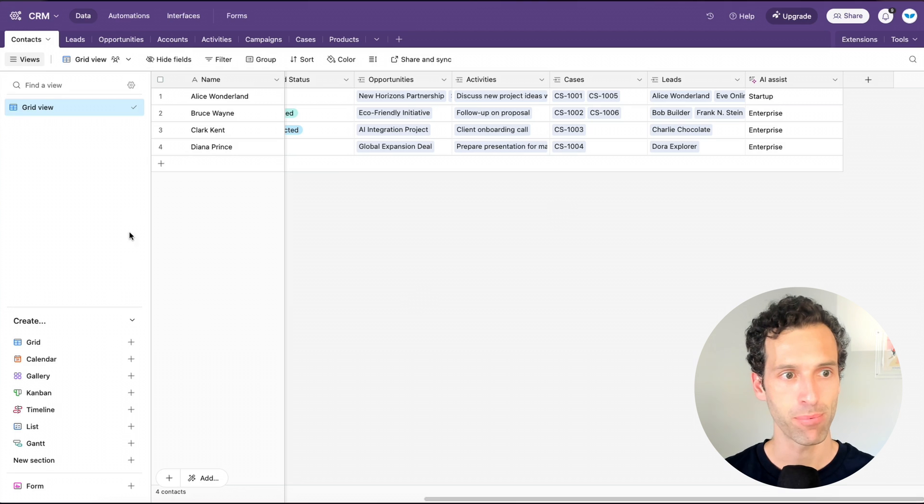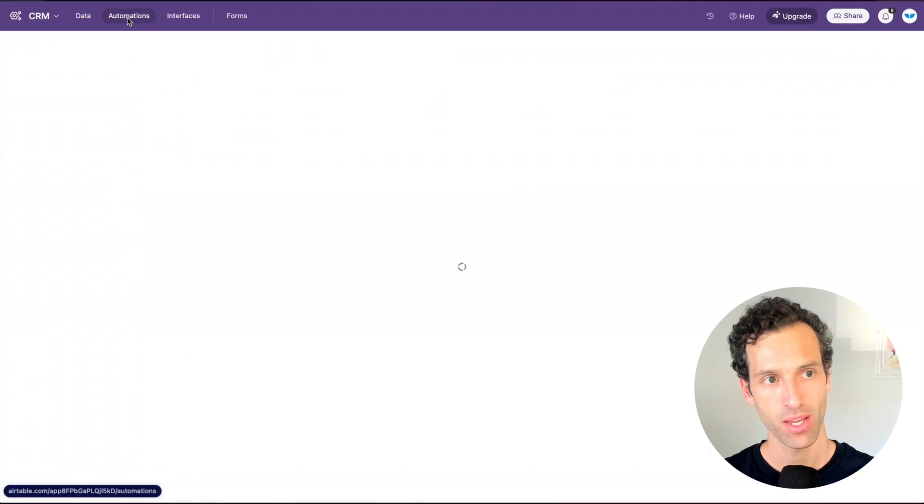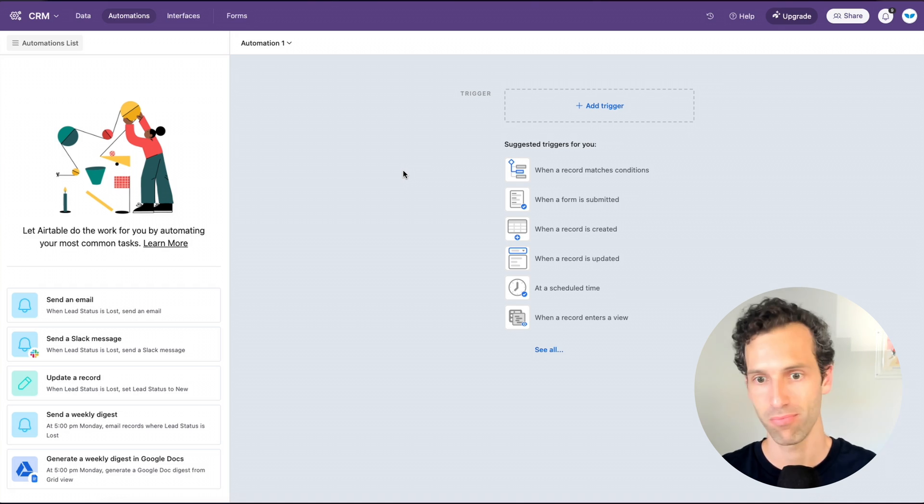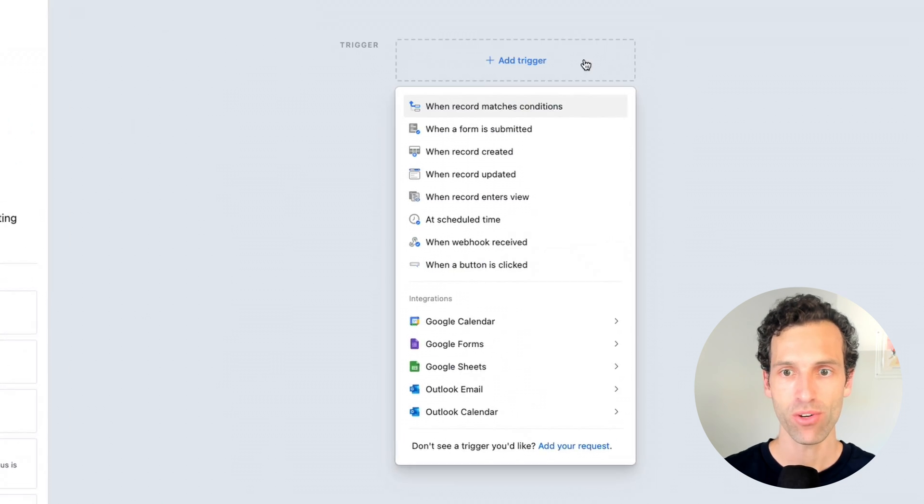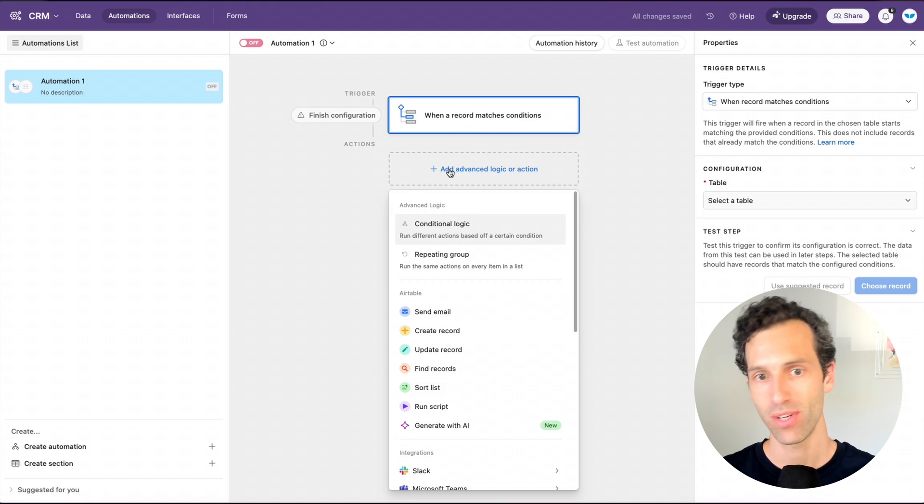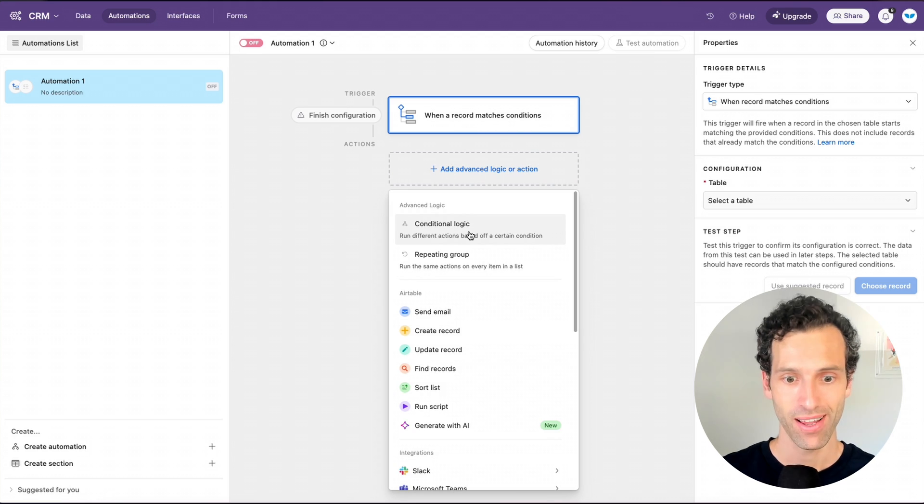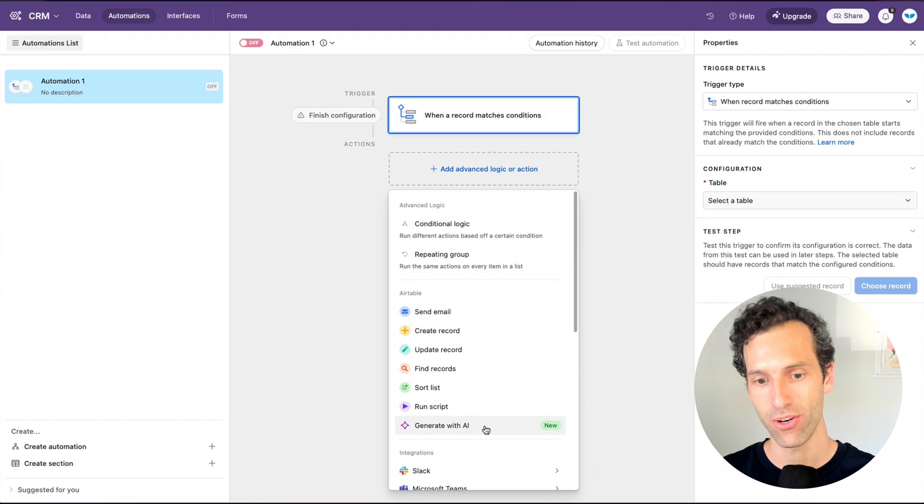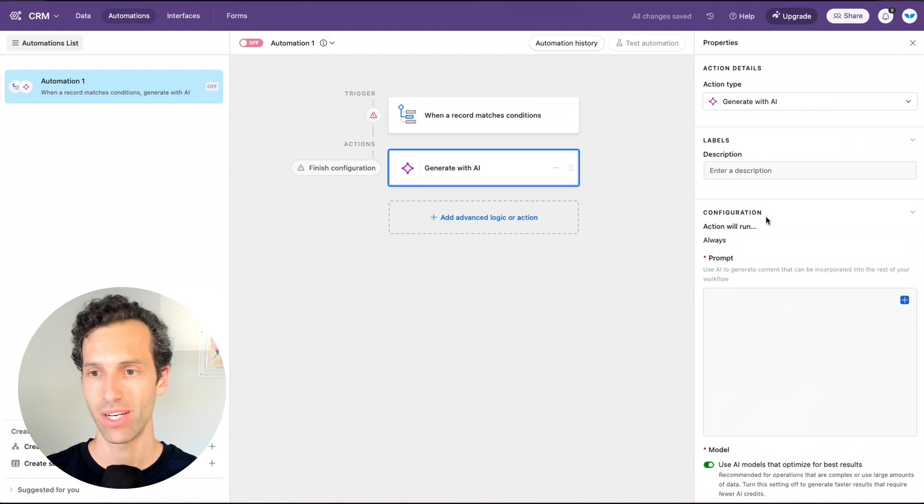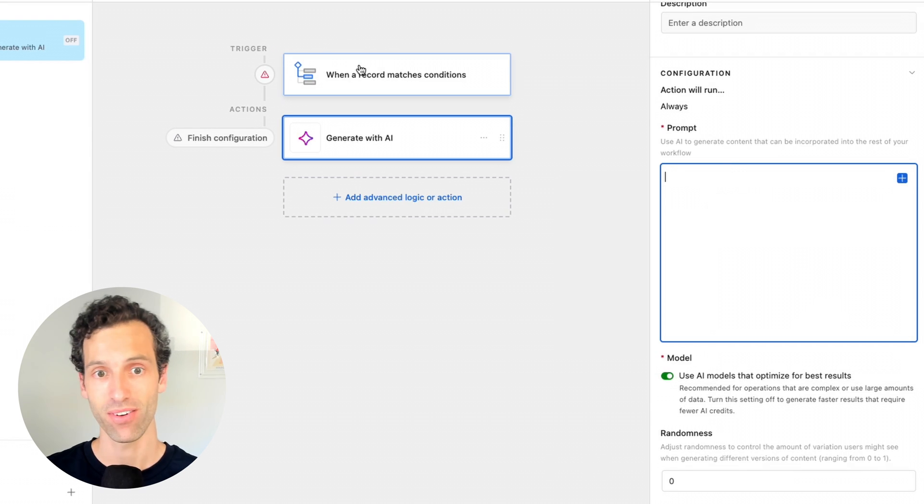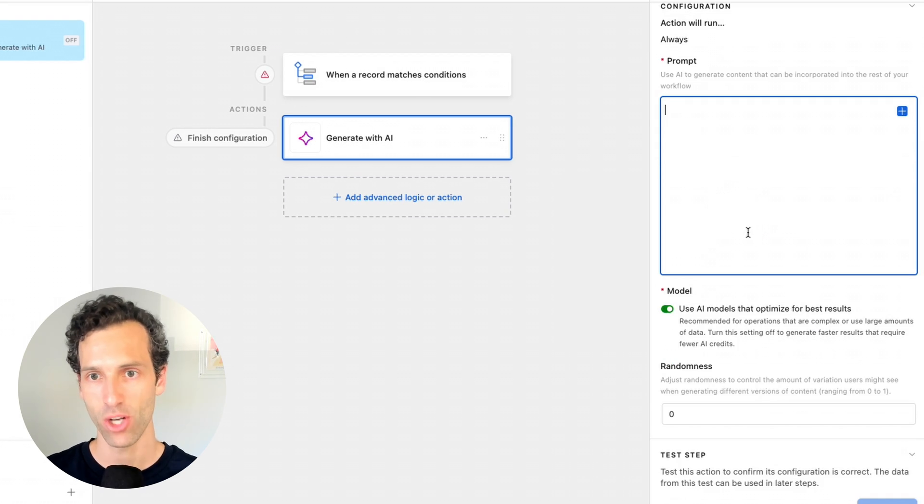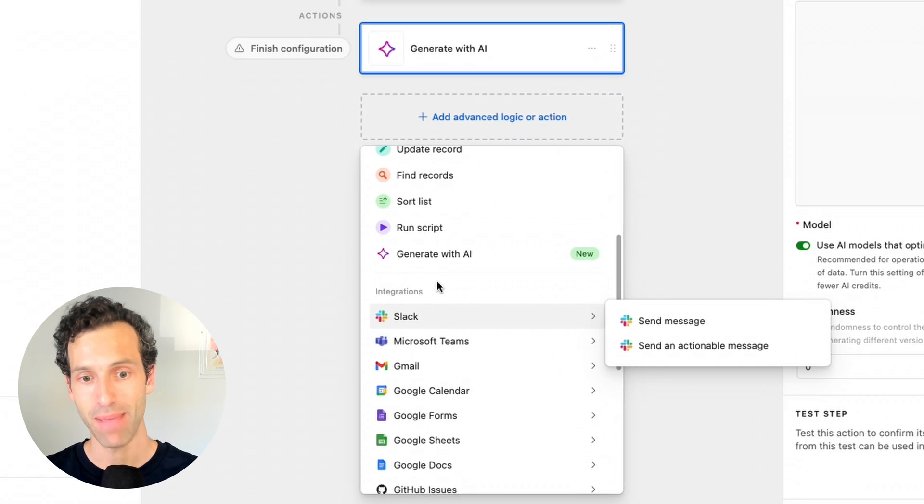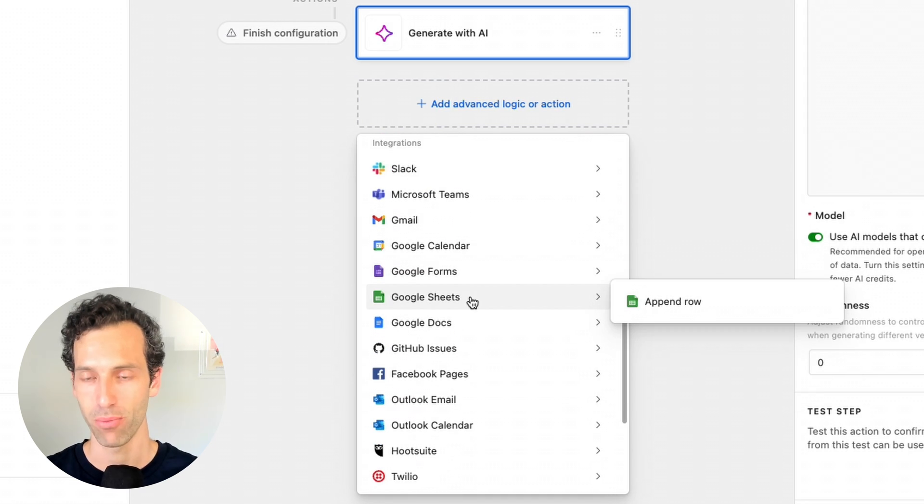So before we move off Airtable, let's talk about one more thing here. One more way AI plays a role within Airtable is within automations. So if we go over to automations, this is like a little mini Zapier built into your Airtable base to create little automations that run. And what you can do is, let's say, you'll set a trigger of when a record matches a condition, you can set an action to happen. And just like you'd expect, there are things like sending an email or updating a record. But of course, now there's this generate with AI.